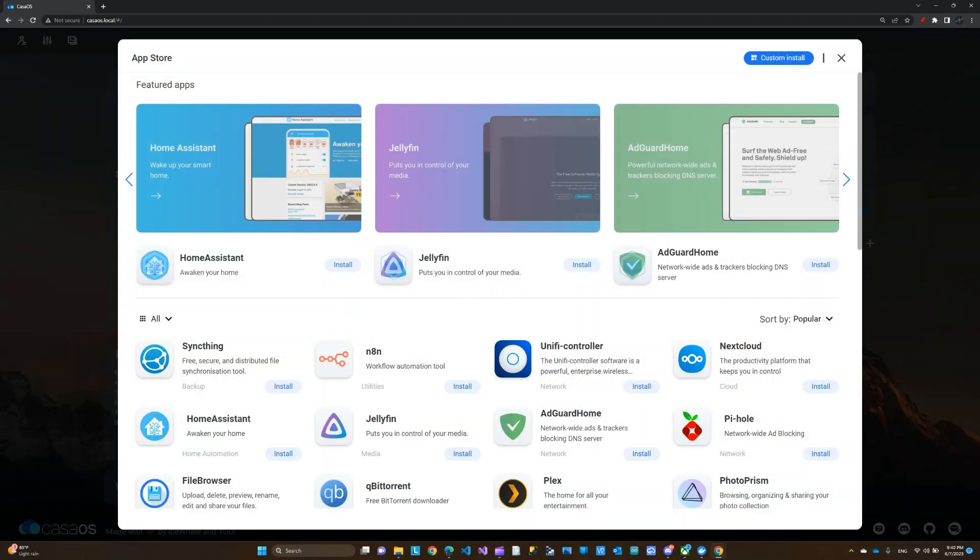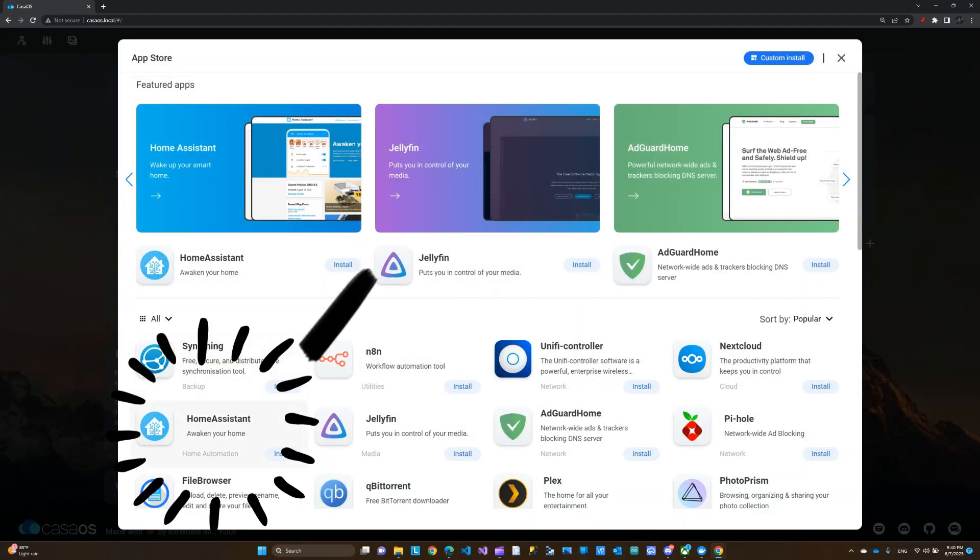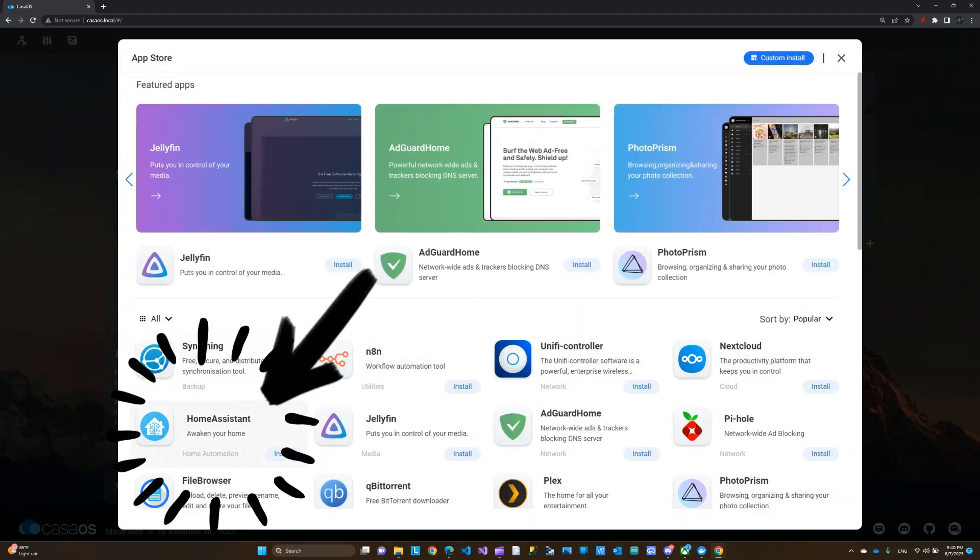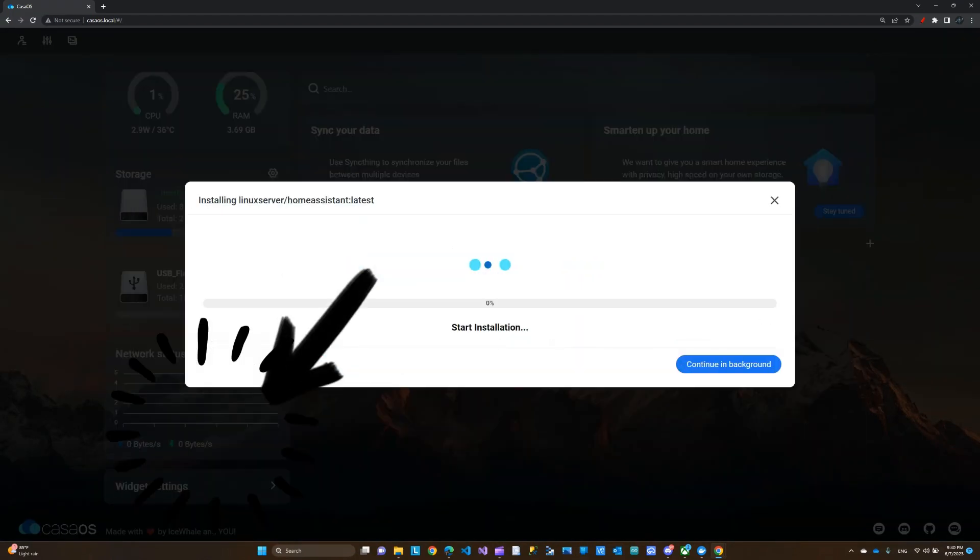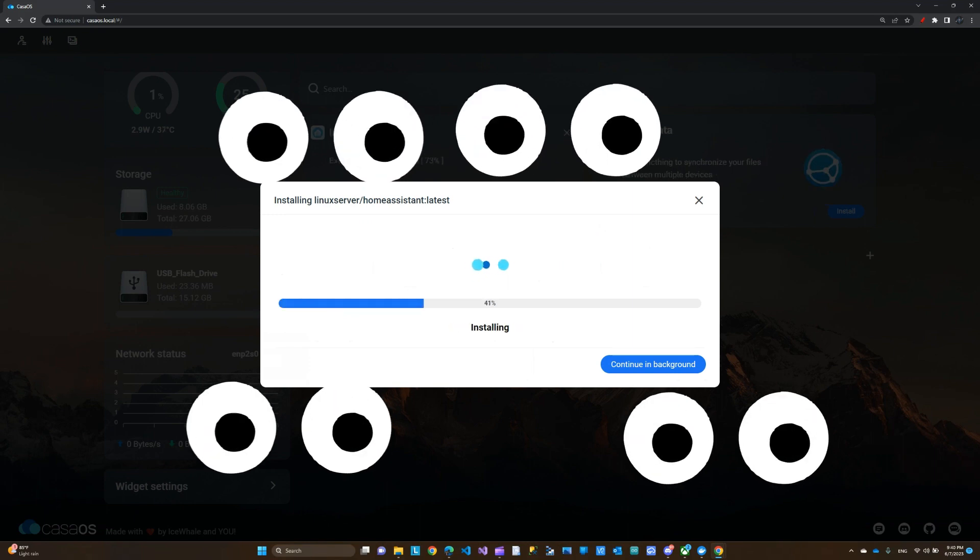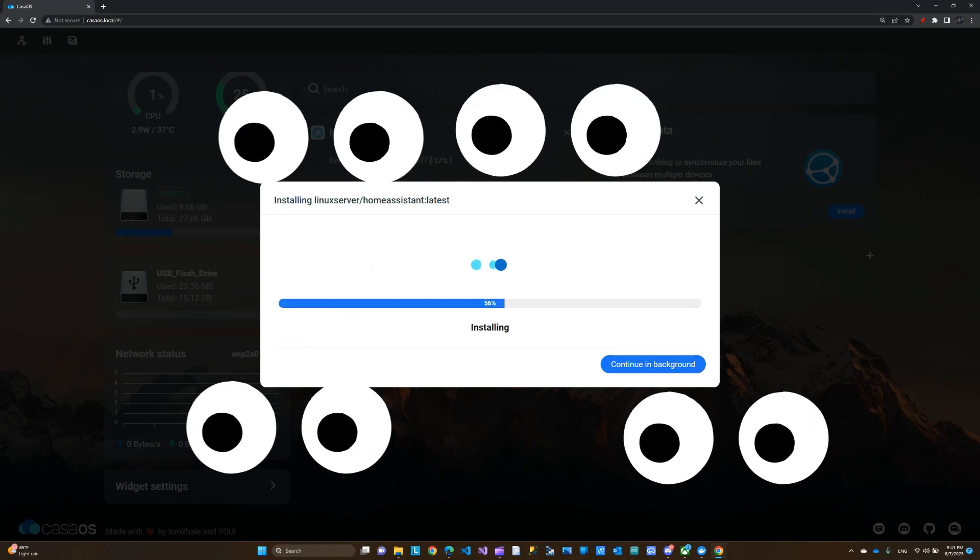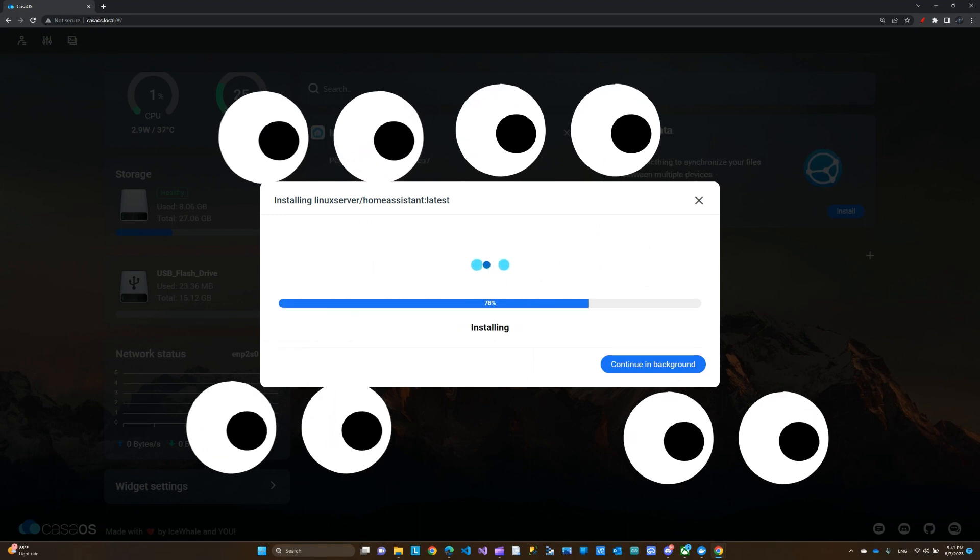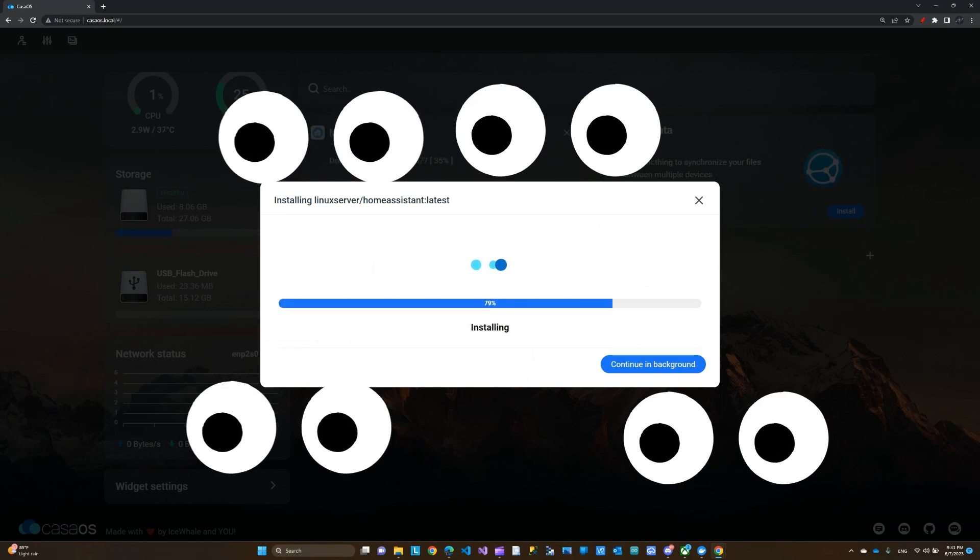We're going to install Home Assistant, this app here. We're going to click install. This will take maybe a minute or so. Let's see how long. That should be quick.